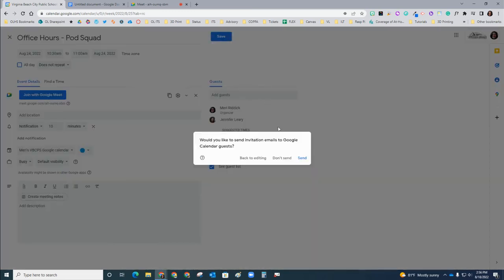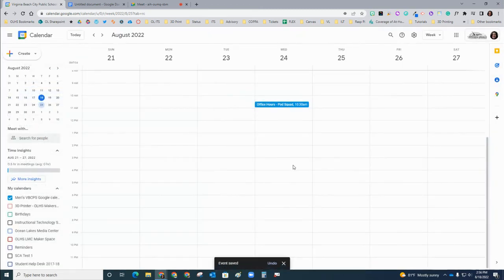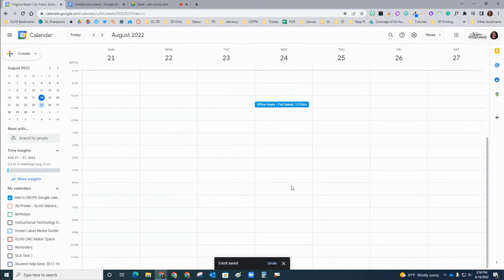Let's click save. You can send an invitation email to your co-host if you want to. I'm not going to at this point, and then you have a Google Meet link that is set. If you have any questions, reach out to your ITSs. Thanks.